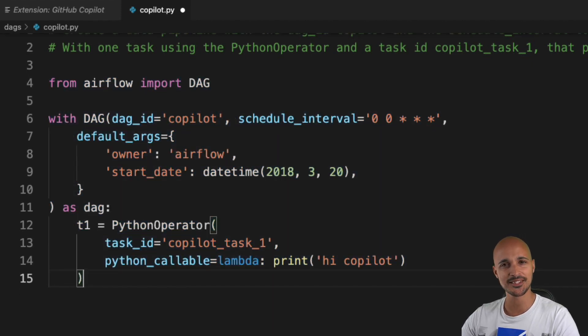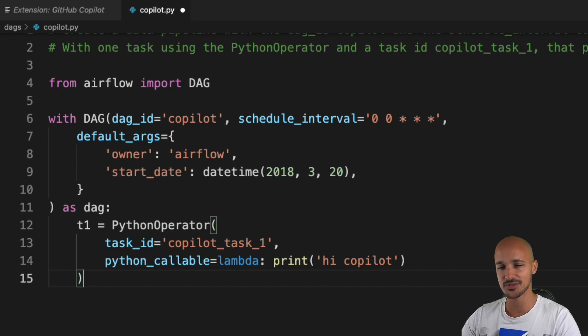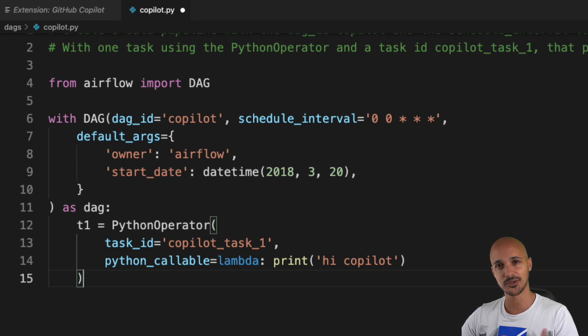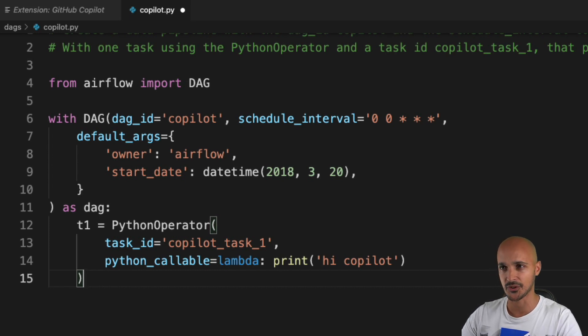It's pretty amazing so far because with just two commands I'm able to create this data pipeline. It saves a lot of time, I have to admit, and it works pretty well. Now why not do something more difficult, like choosing one task or another according to a condition with the branch Python operator?